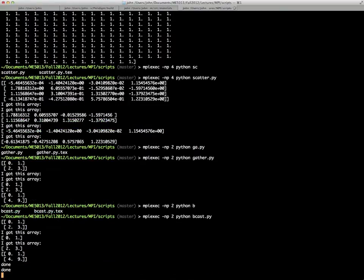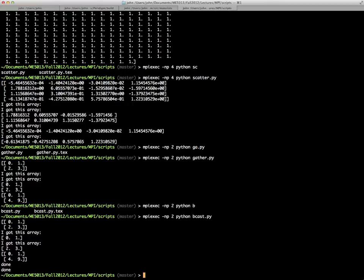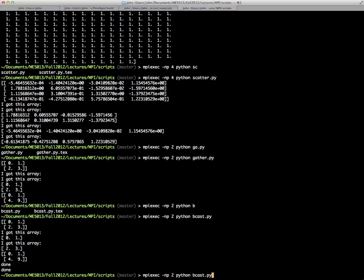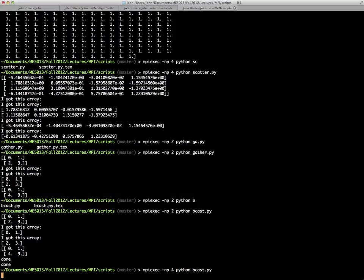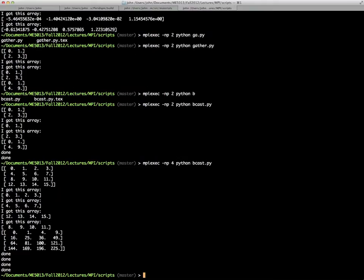You're going to have the same, the exact same as the previous scatter gather run, the same results, except at the end, you just have done printed to the screen twice. And if we change this to four, then you'd see the same thing there, except now you have a four-by-four array that gets scattered, squared, gathered, and then done is printed out at the end.